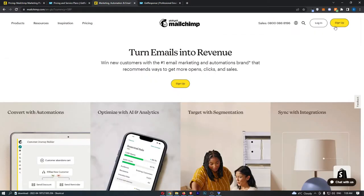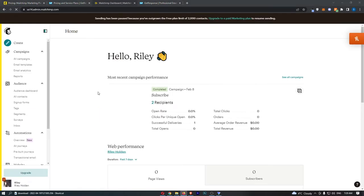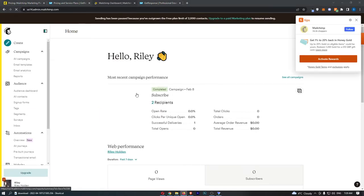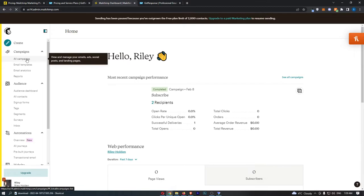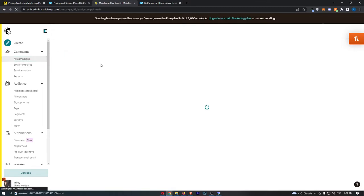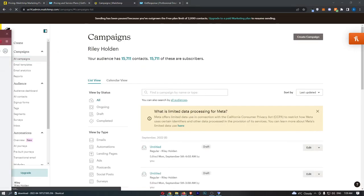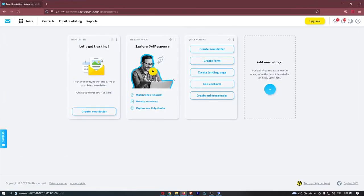If I go ahead and sign into both of these accounts, you can see that this is MailChimp right here and we can simply open up a campaign. It's basically the exact same thing on GetResponse.